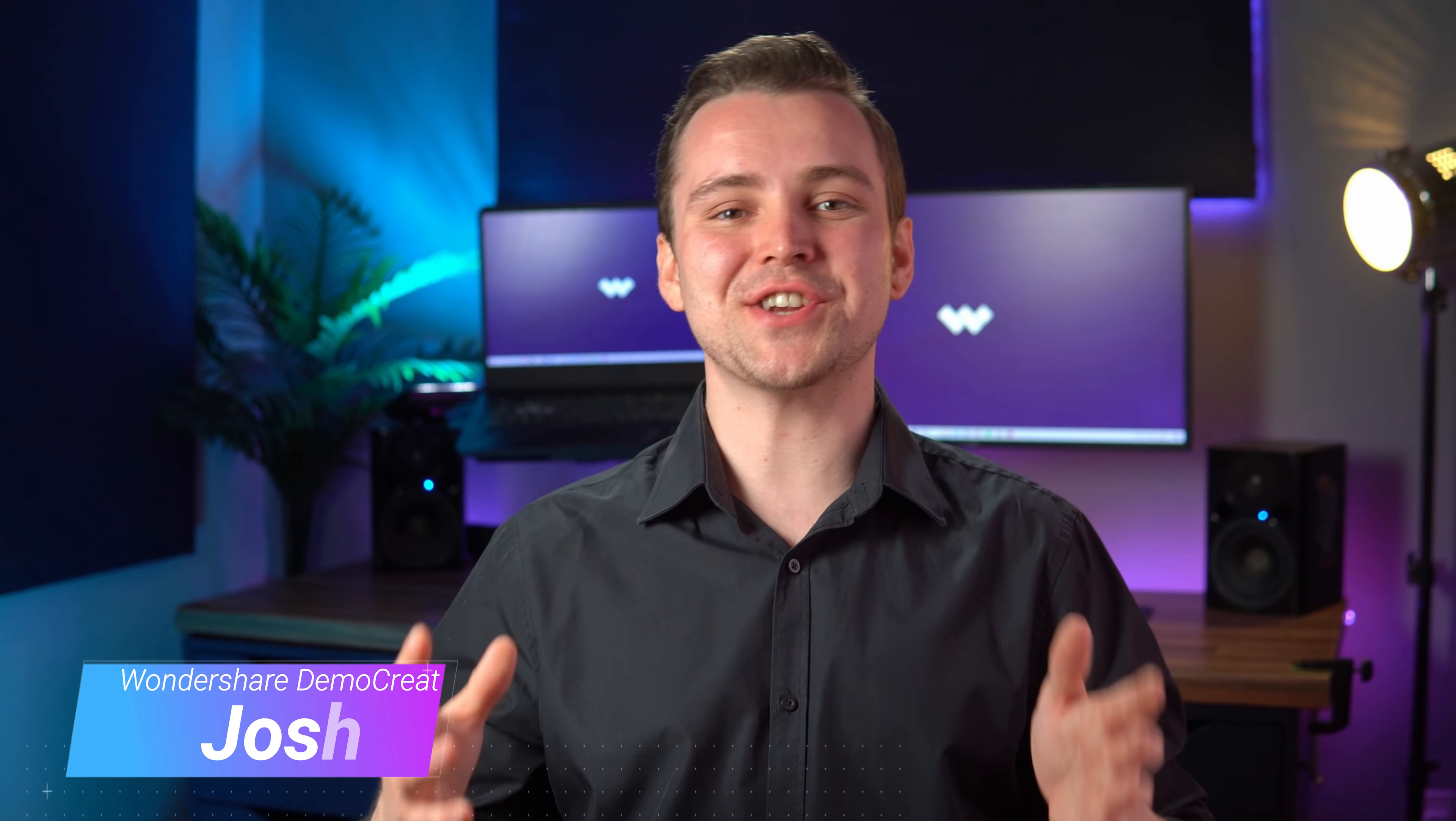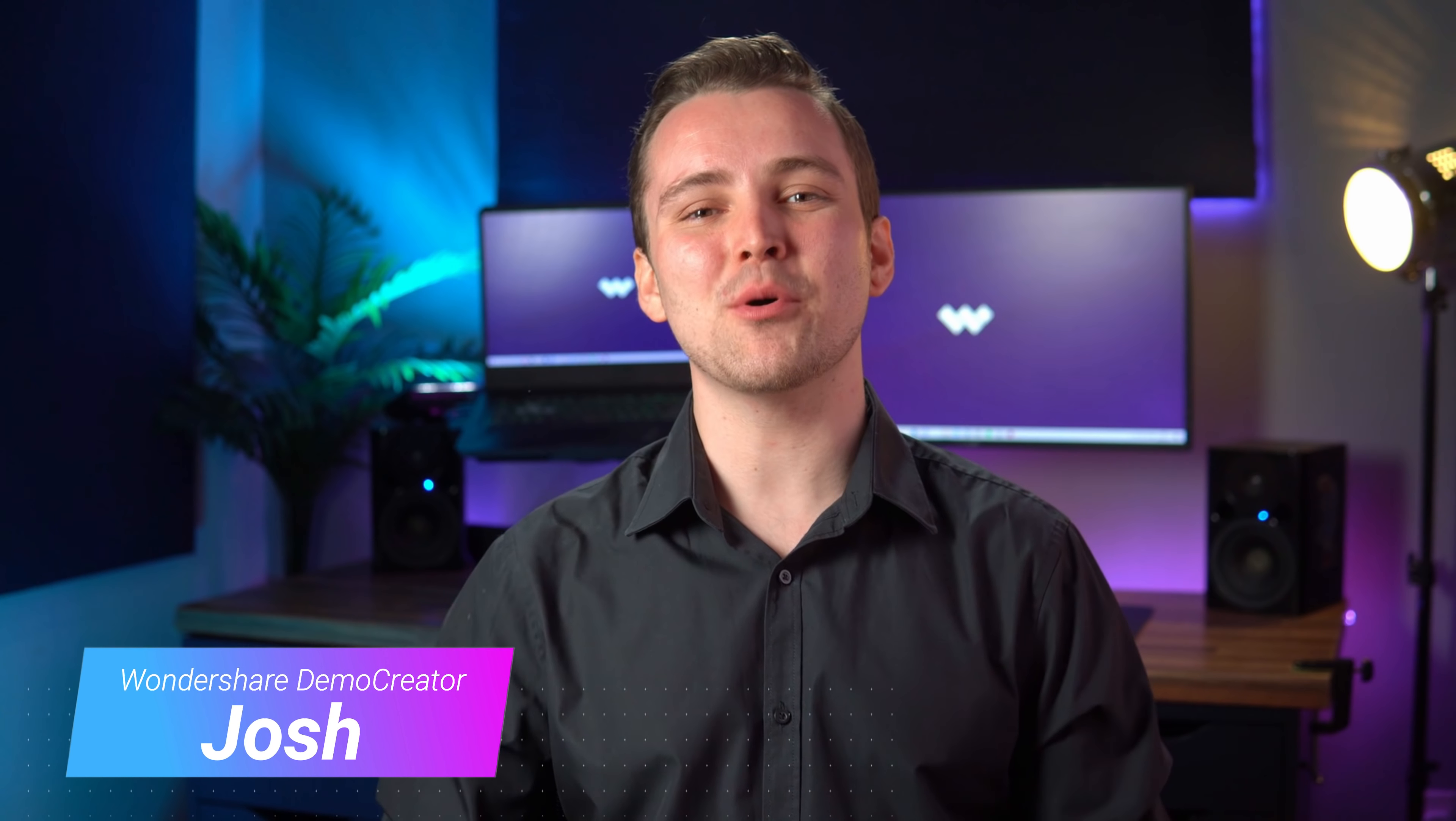Hey friends, Josh here from Wondershare Demo Creator. I've got some exciting news to share with you all. The new Wondershare Demo Creator 5.0 release is now here, and I must say this release has quite a different feel when compared to the last version 4 series.